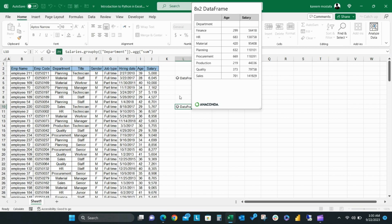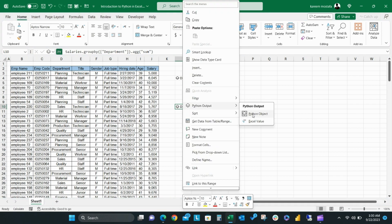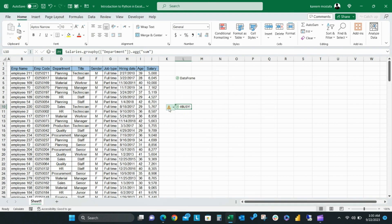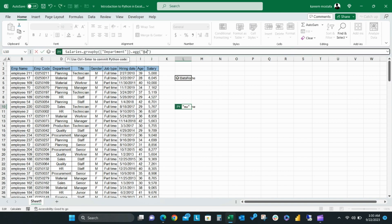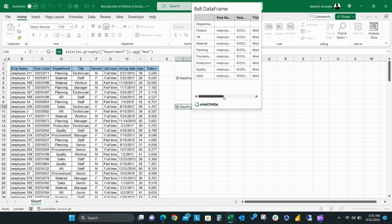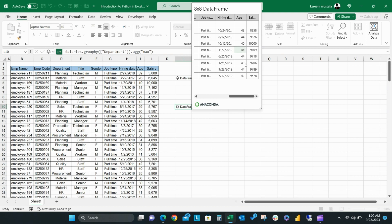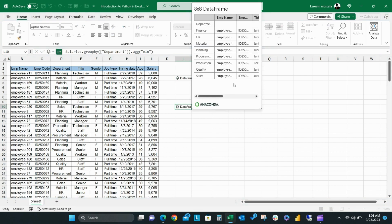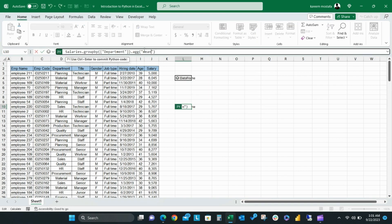You can also change sum to another function like max and it will immediately reflect the results to age and salary for each group. You can also use other functions like min and mean in the same way.